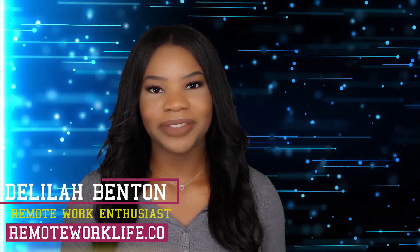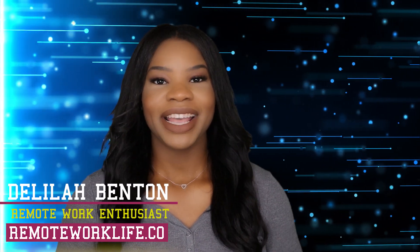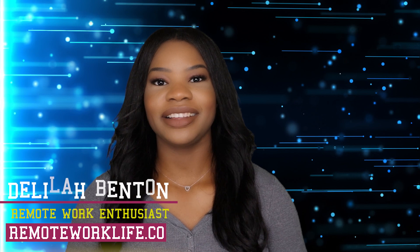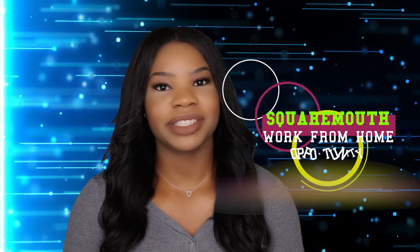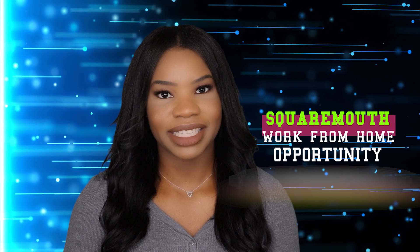Hey, hey, hey! It's your favorite remote work enthusiast Delilah. I am back with another hot work from home opportunity and I am just certain that y'all are gonna love this lead, so we're just gonna go ahead and slide right into it.